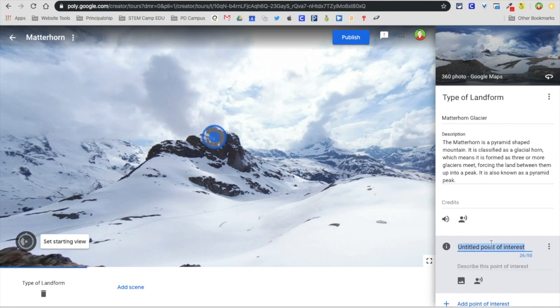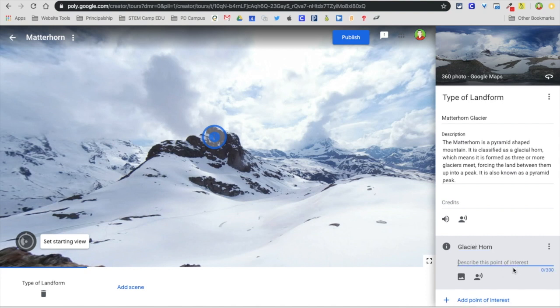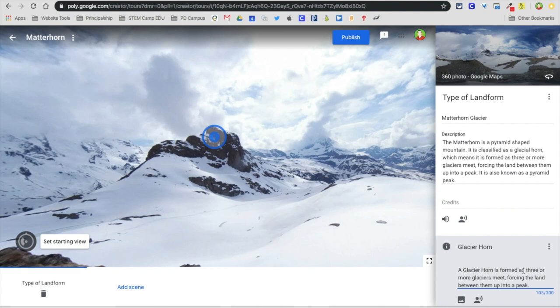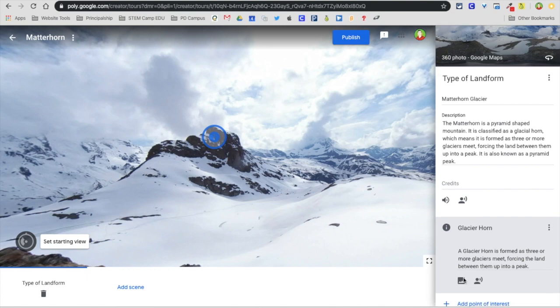I'm going to call this one glacier horn, and under here I'm going to paste that in. So a glacier horn is formed and how it's formed - when they click on that, that's what they're going to see.